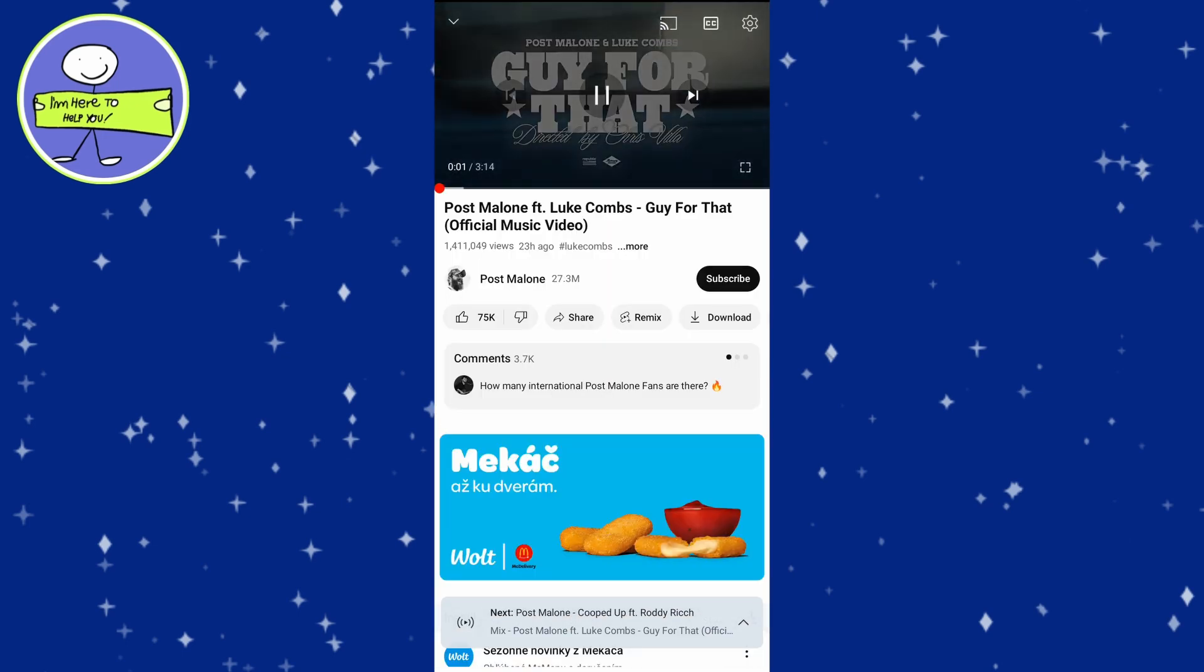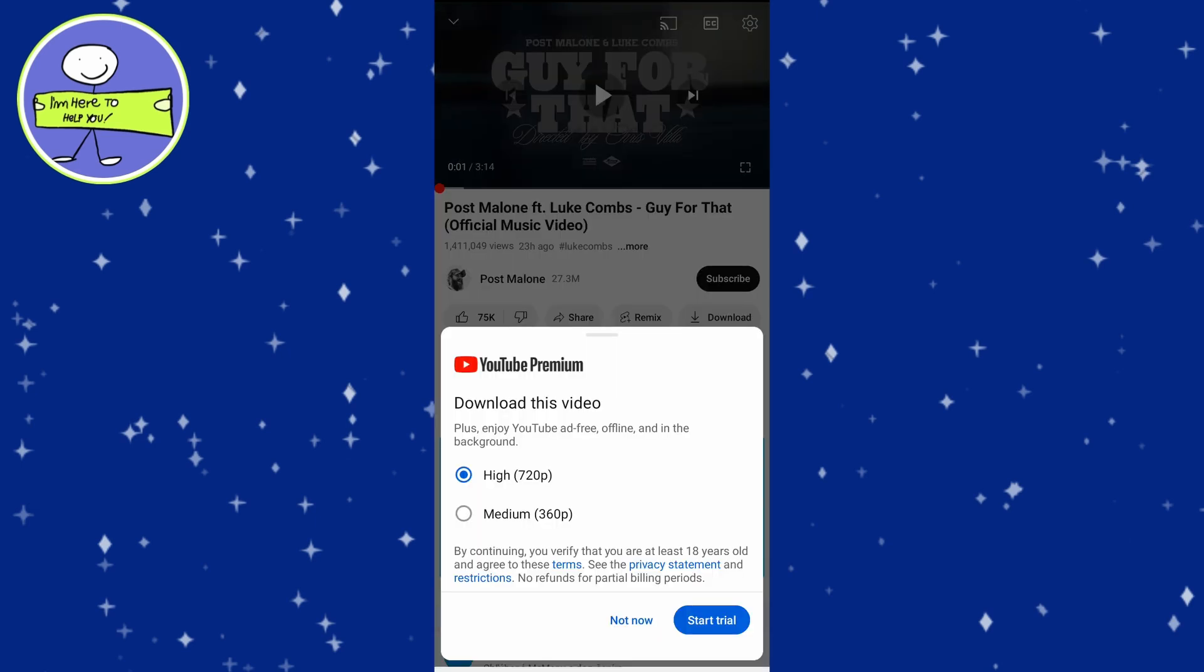Look for the download option via the video player. Tap on download to download the song for offline listening. But you need to have YouTube Premium to download videos for offline use. YouTube Premium allows you to play videos ad-free, in the background, and offline.